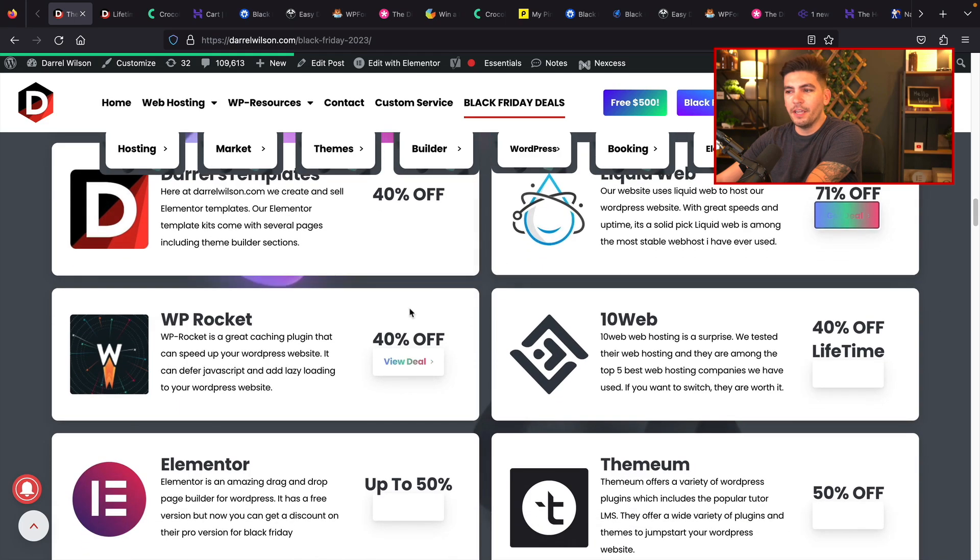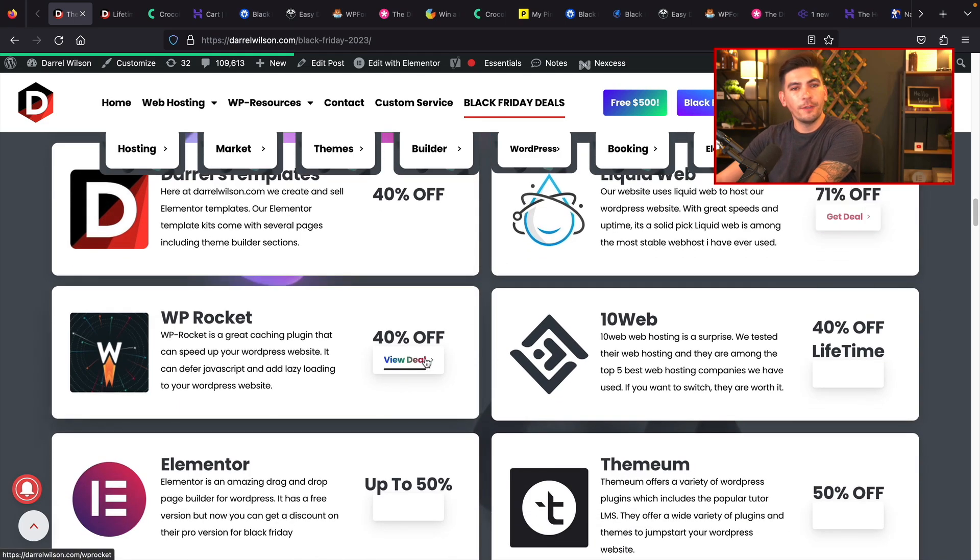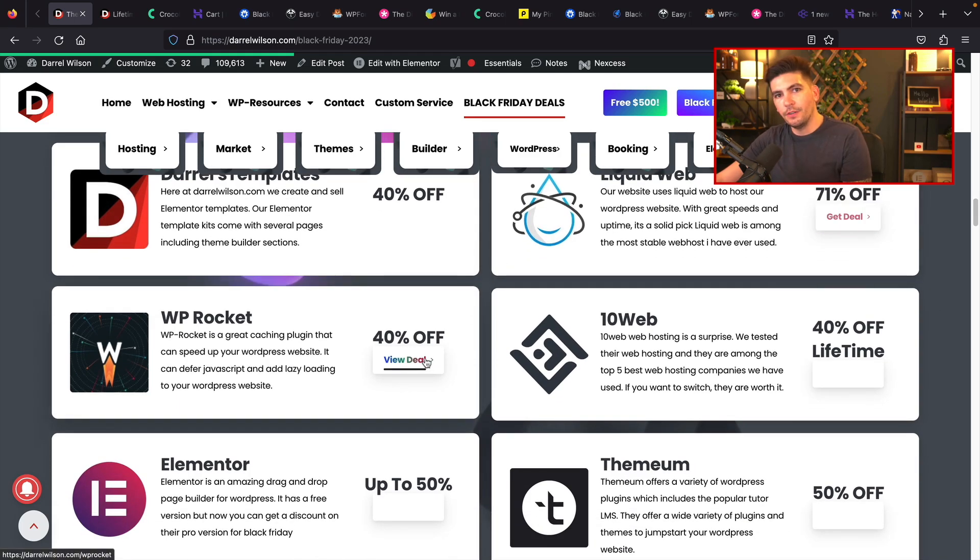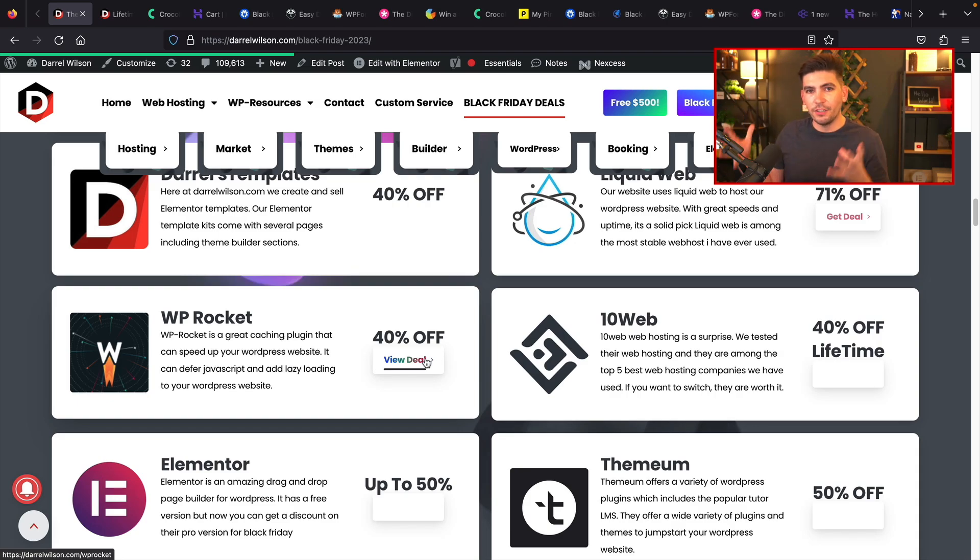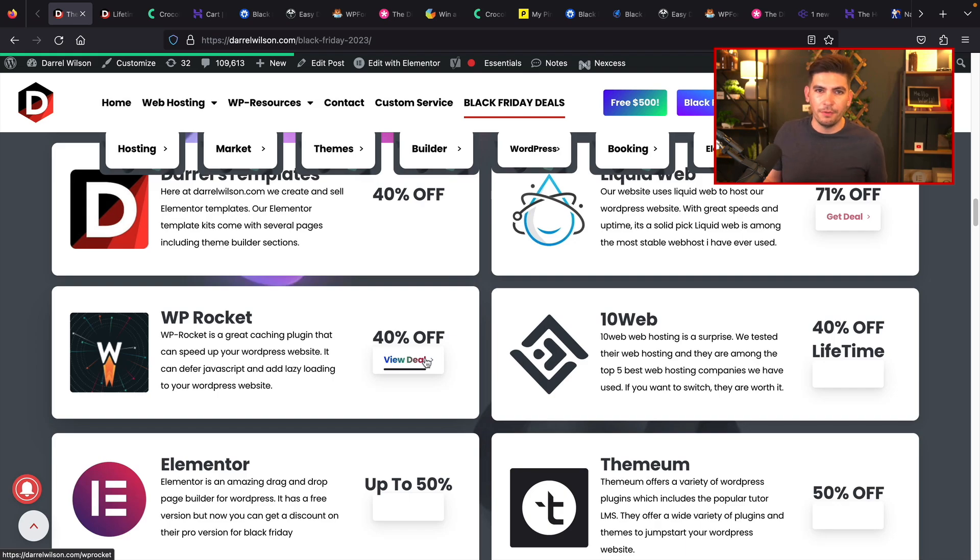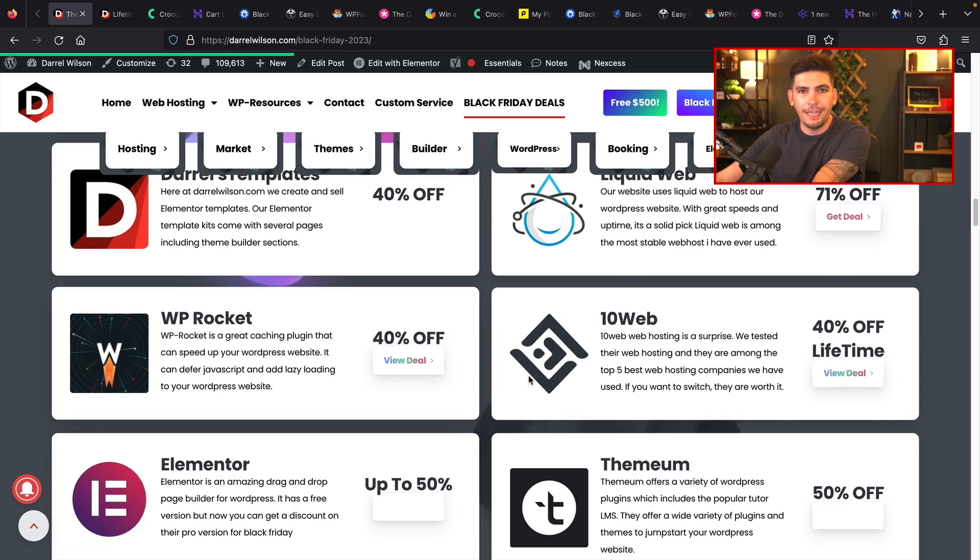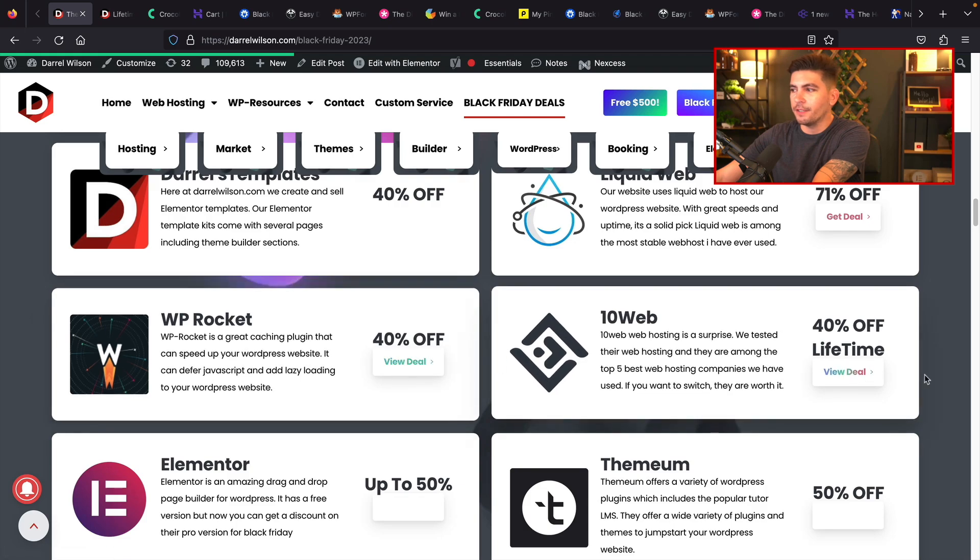WP Rocket, they are giving out 40% off their plugin. Great deal. It's a great caching plugin. It also has lazy load and other optimization tricks. So if you don't have a solid caching plugin or an optimization plugin, definitely check out WP Rocket. 40% is a good deal for their product.